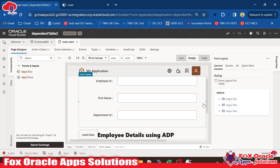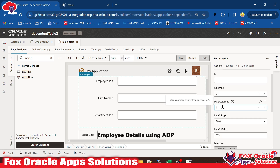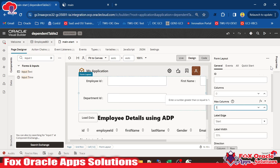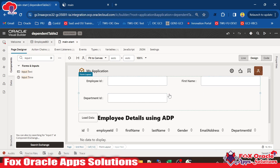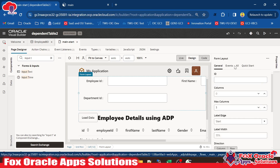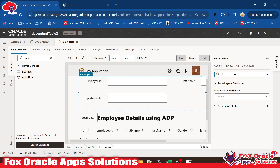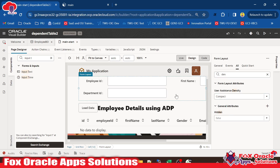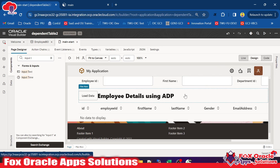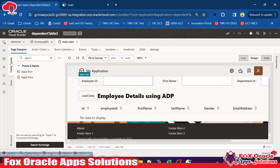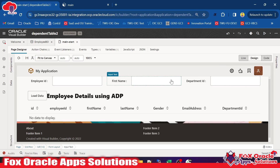We need all three input fields in a single row. Just select the form layout — that is why we added the form layout — and set the max columns to 3. Once we set max columns to 3, all three input fields come into one row only. Now you can see we have additional space. To remove that additional space, select the form layout, go to properties, find the density setting, and set it to compact. This will remove the extra space, and all three fields appear in a single row.